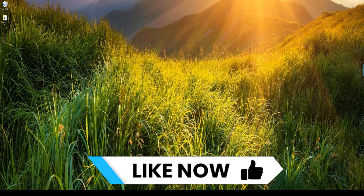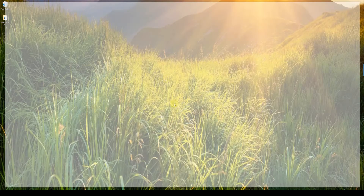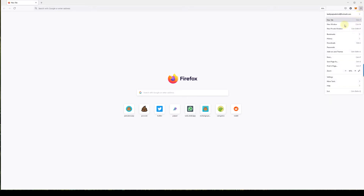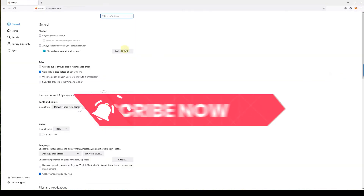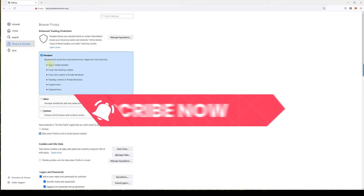That's how to clear your cookies on Google Chrome. Now let's see how it's done in Mozilla Firefox — it's pretty much the same thing. Open Firefox, click on the three lines on the top right corner which says Open Application Menu, click on Settings, and then go to Privacy and Security.